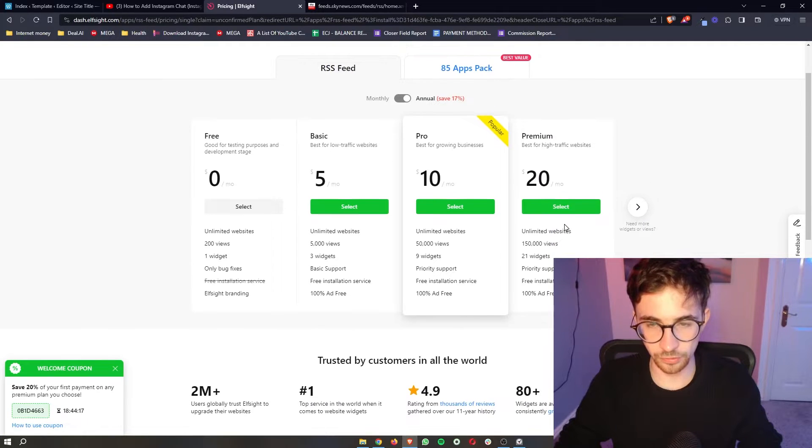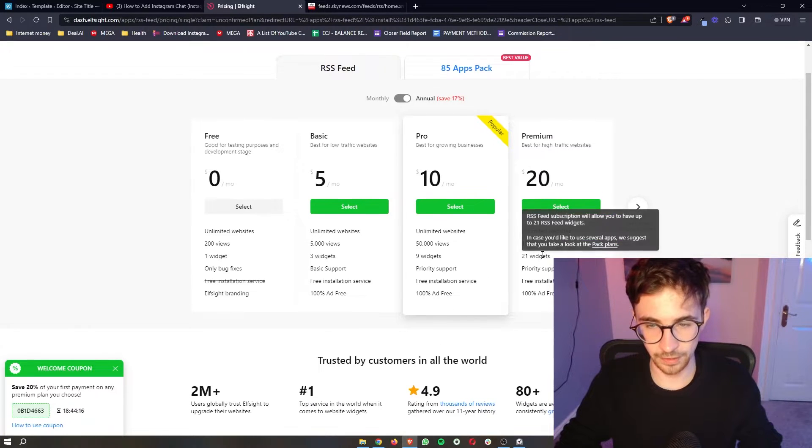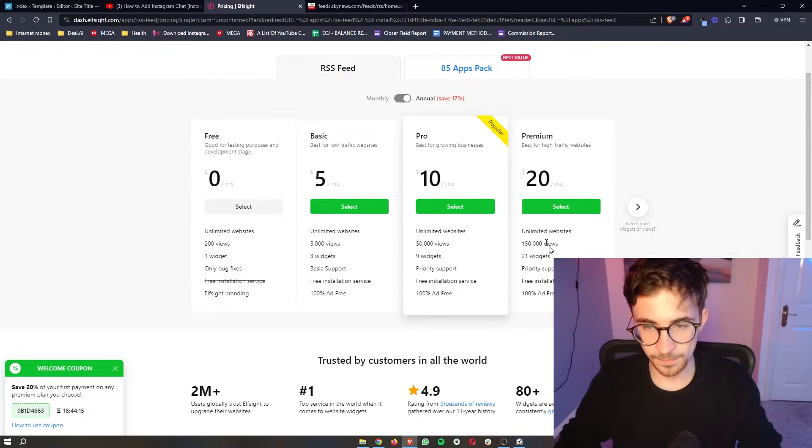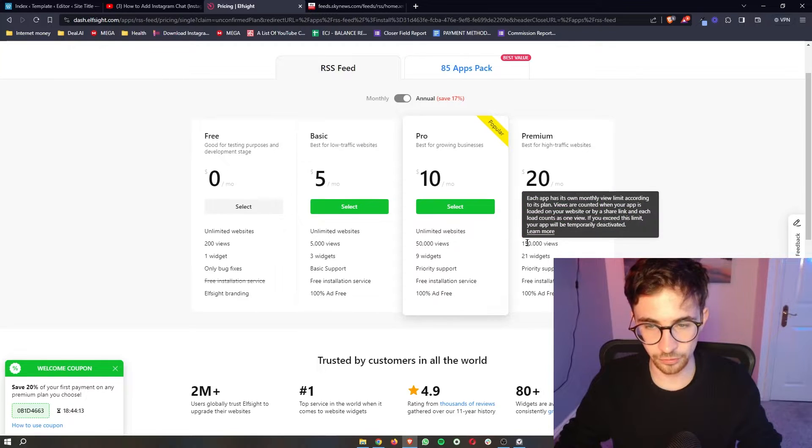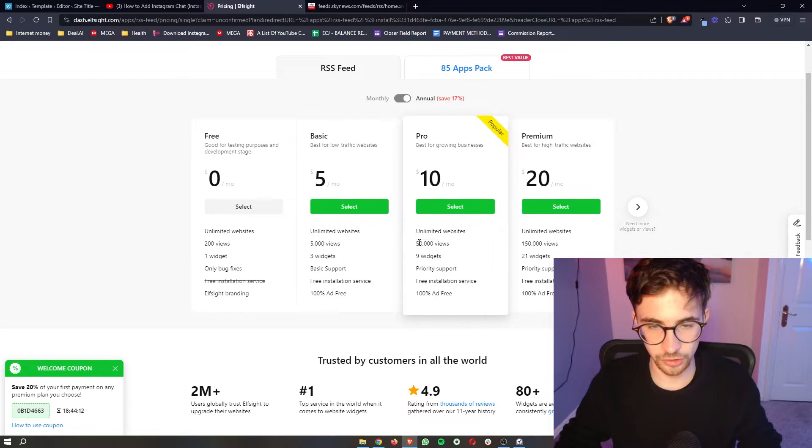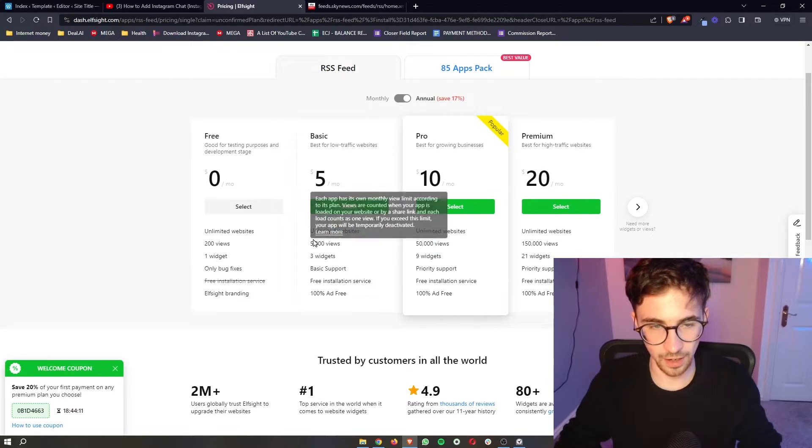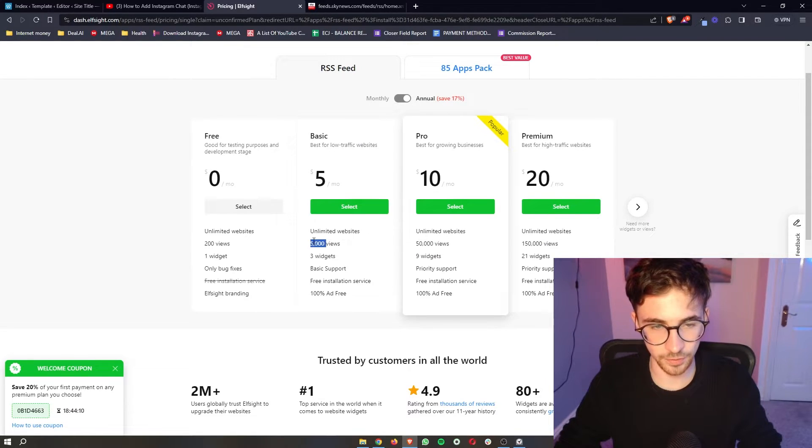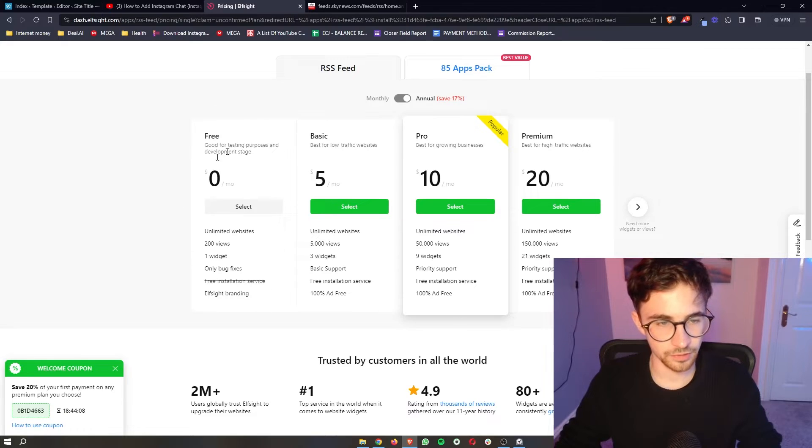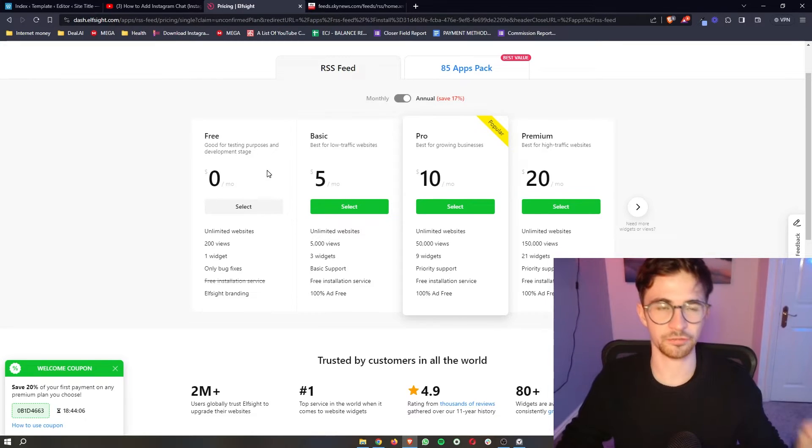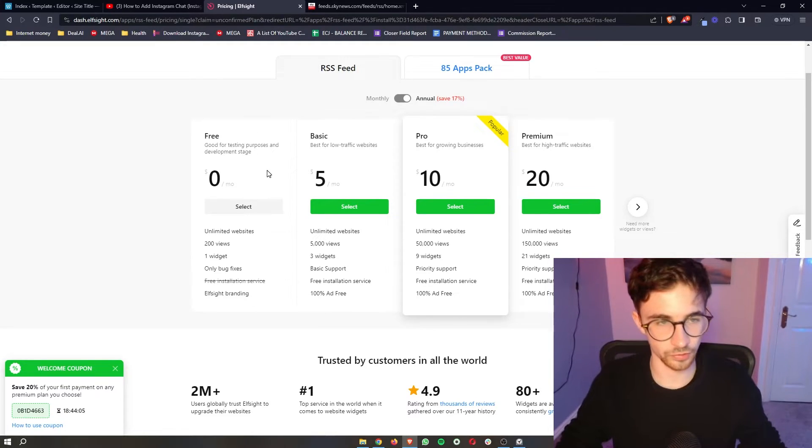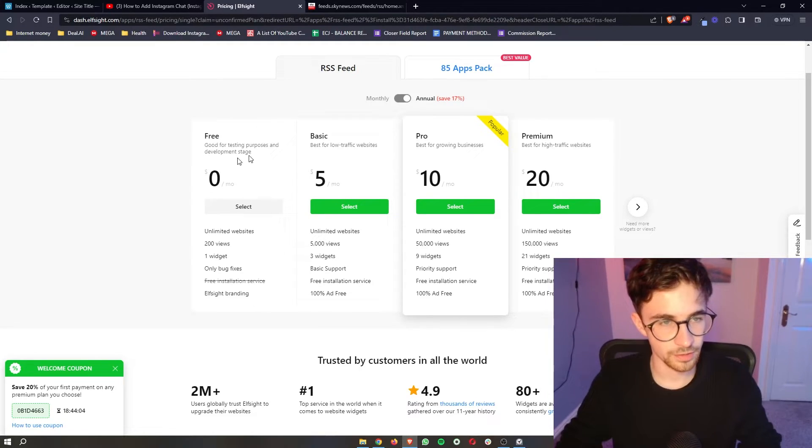It then gives us a few options for different plans that we can choose. If you want to go for one of the paid plans you basically choose this based on how many monthly website views you get but at the same time if you are new to L-Site, if you just want to test it out, they also have a free plan.